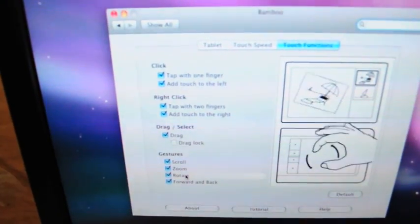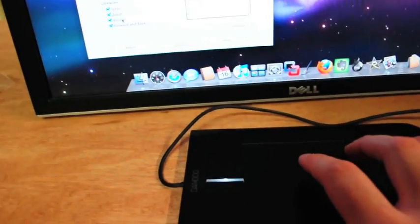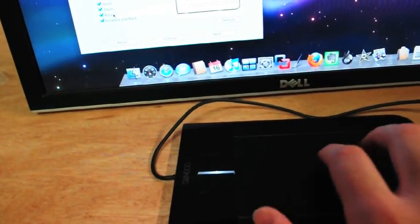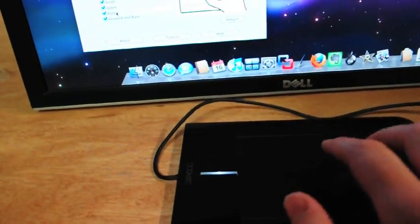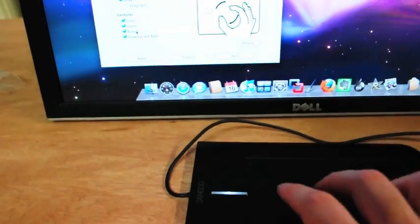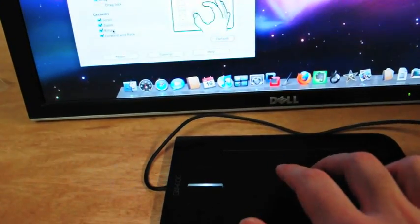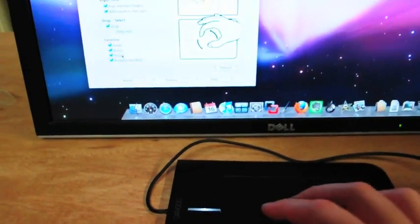And then the last one is forward and back, which is kind of like side scrolling, only you do it quicker. It's got a little bit more sensitivity for that.